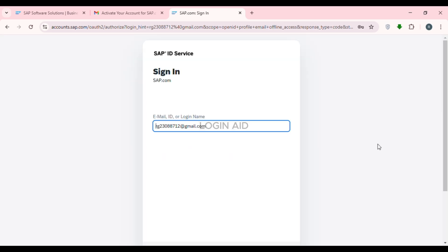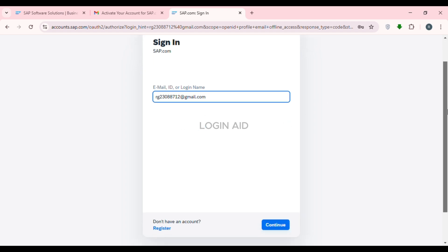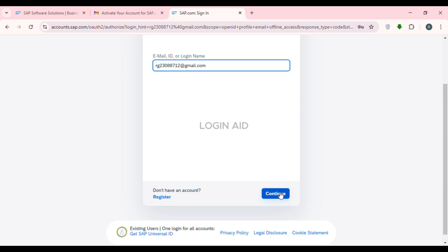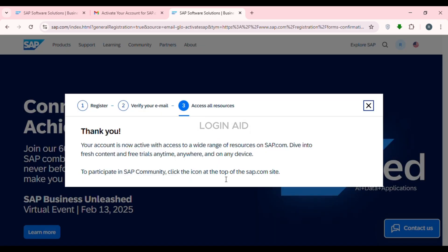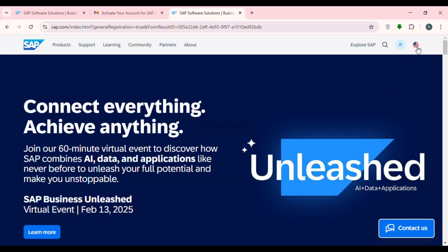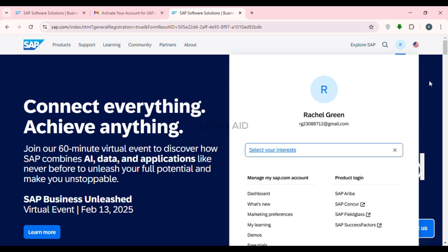After submitting, you'll be led to a sign-in interface. Simply enter your email ID or login name and click the Continue option. You'll then be led to a page confirming that your account is now active, which means your SAP account has been successfully created and you can access all resources.